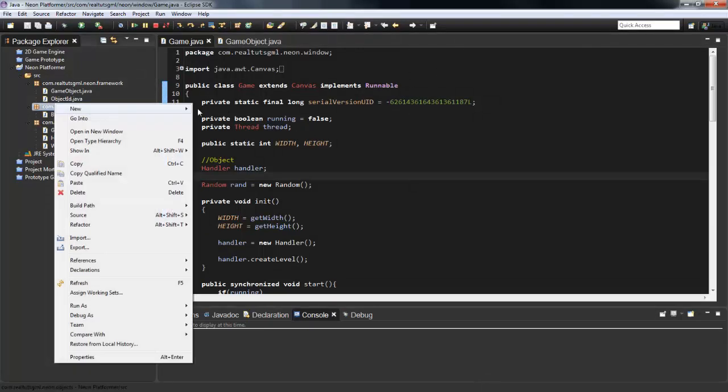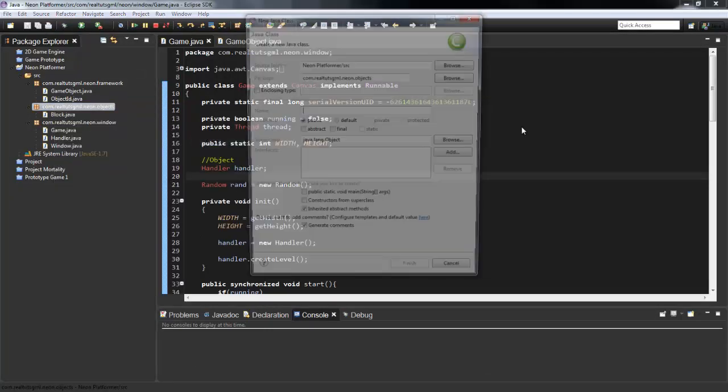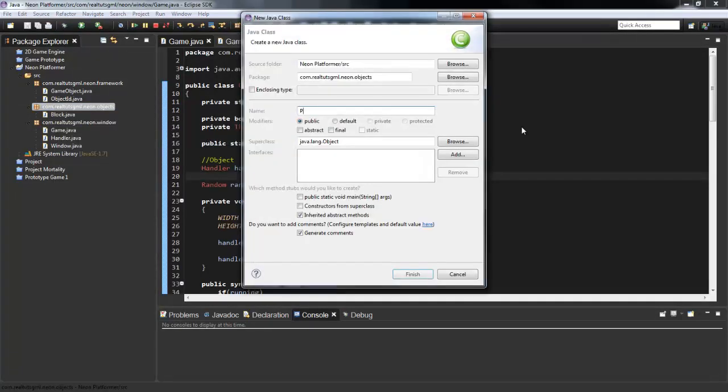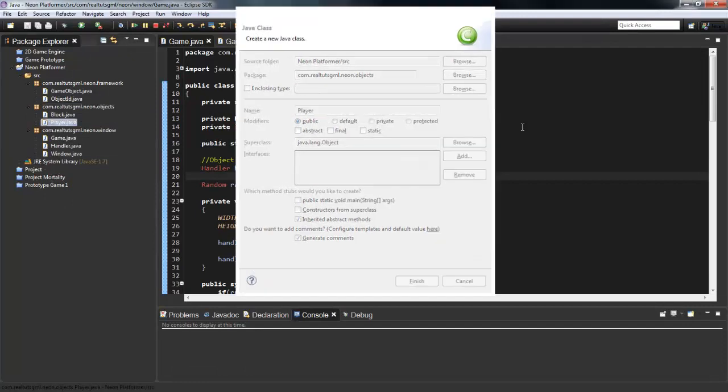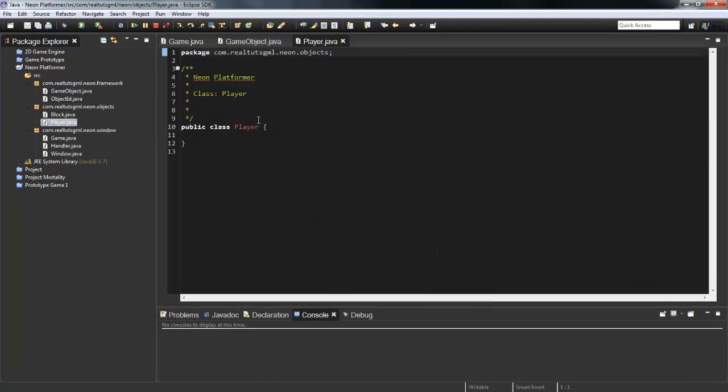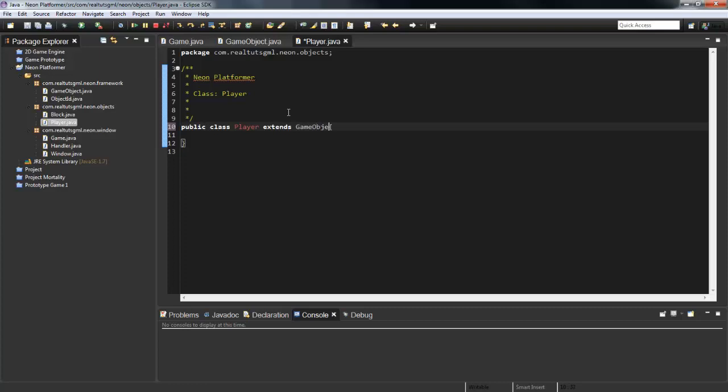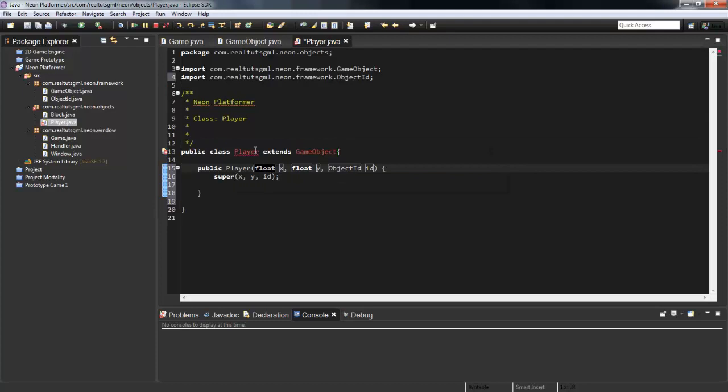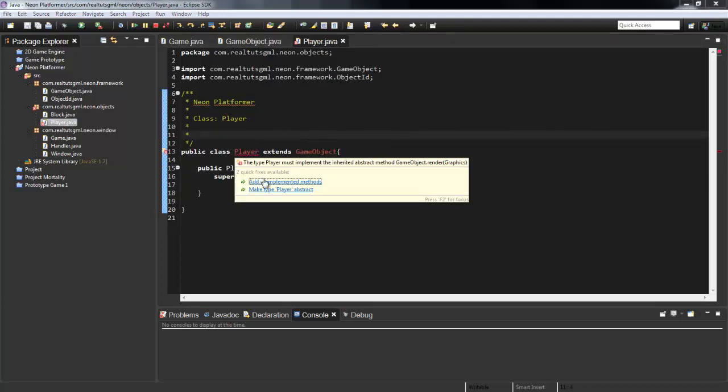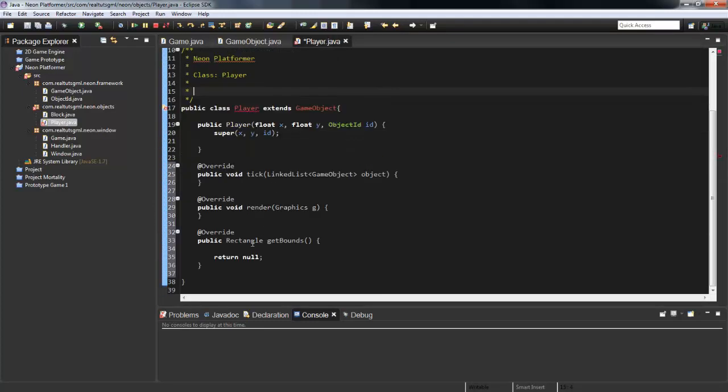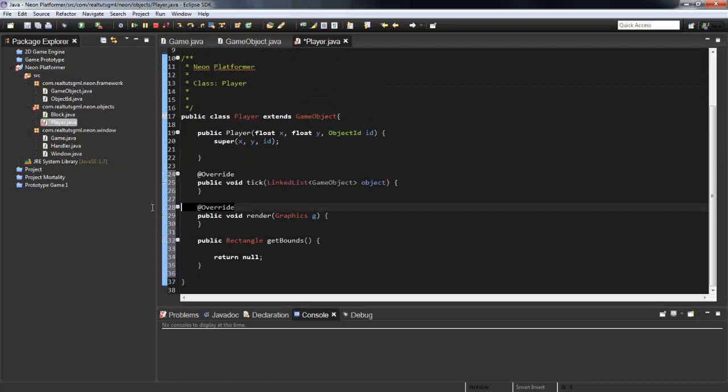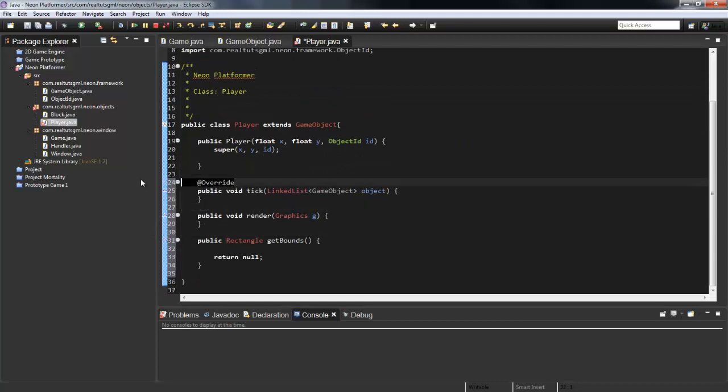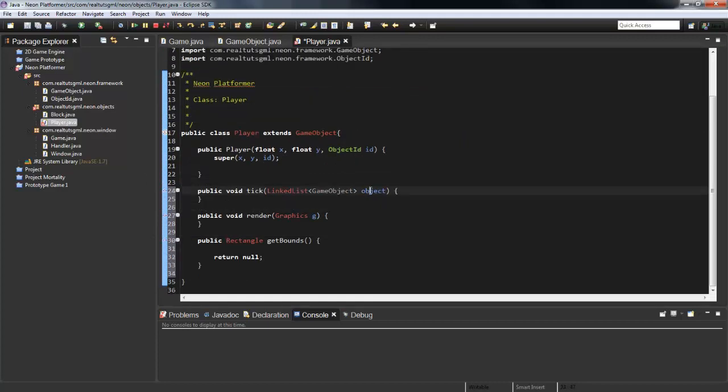So what I'm gonna do right off the bat is I'm just gonna create another class and I'm gonna name it Player, and it's going to extend GameObject. So I'll shift over to import that and then just hover over the Player and you can add the constructor and then add the unimplemented methods which is the rectangle getBounds, the render, and the tick.